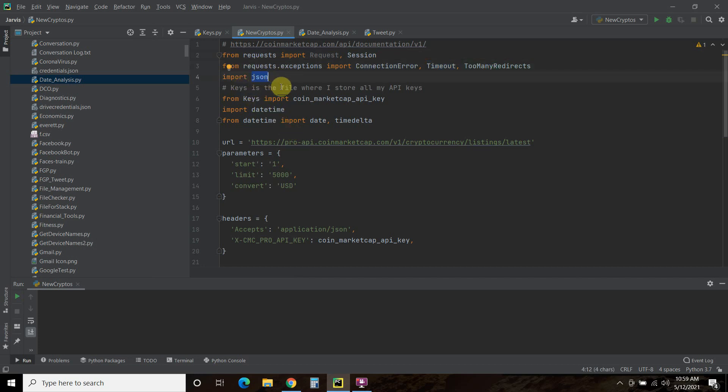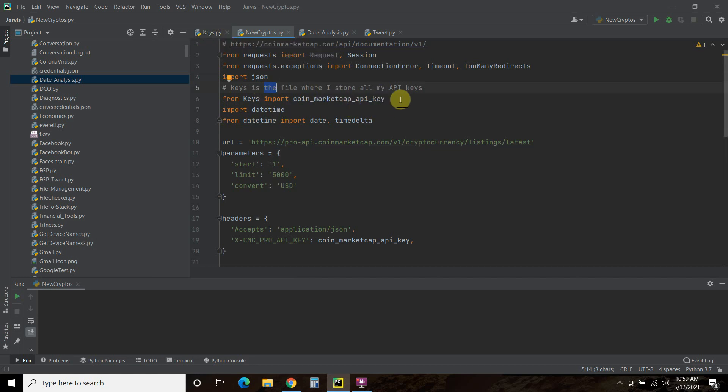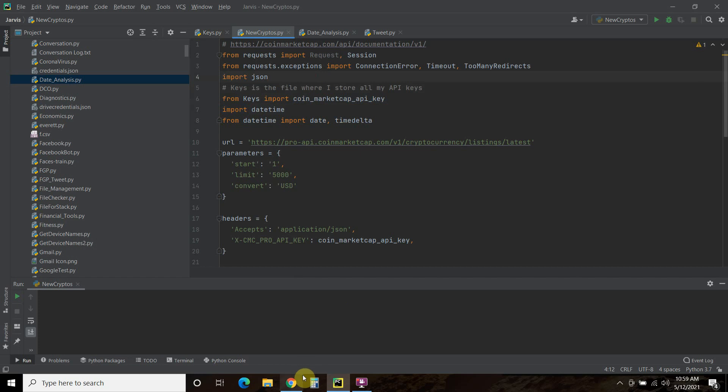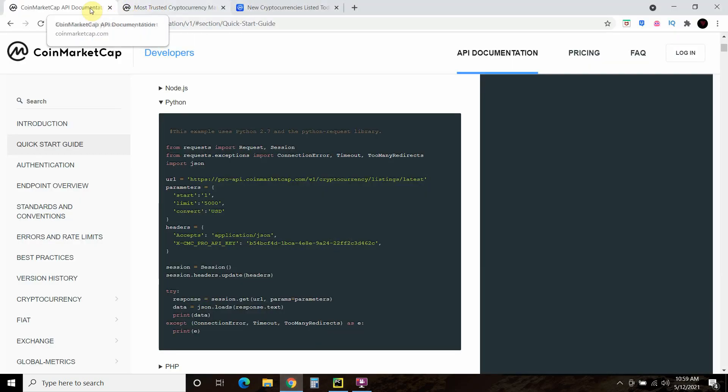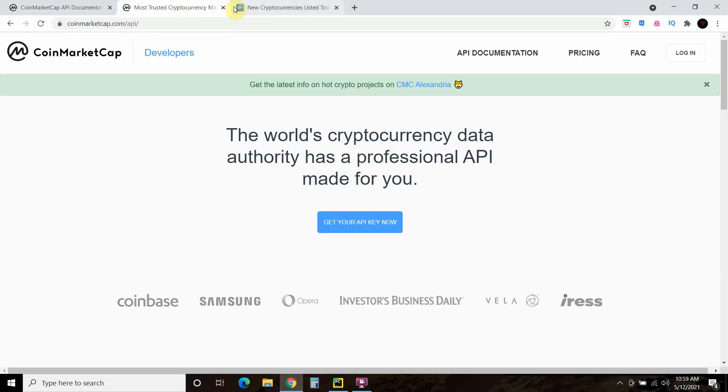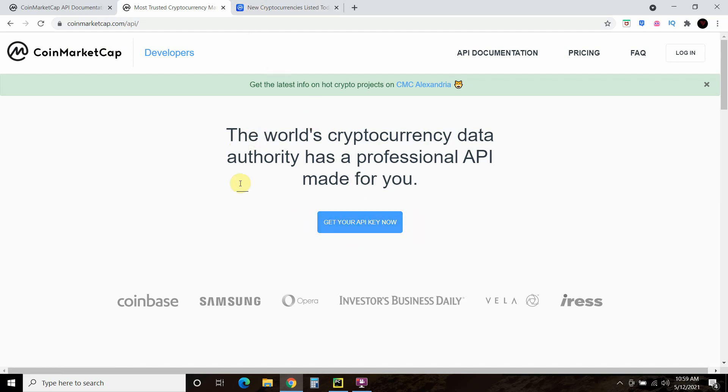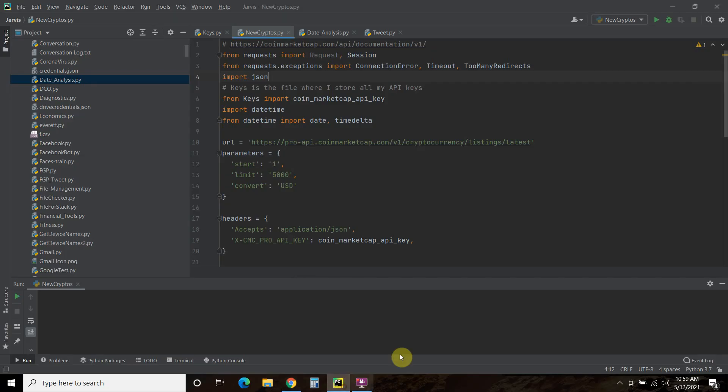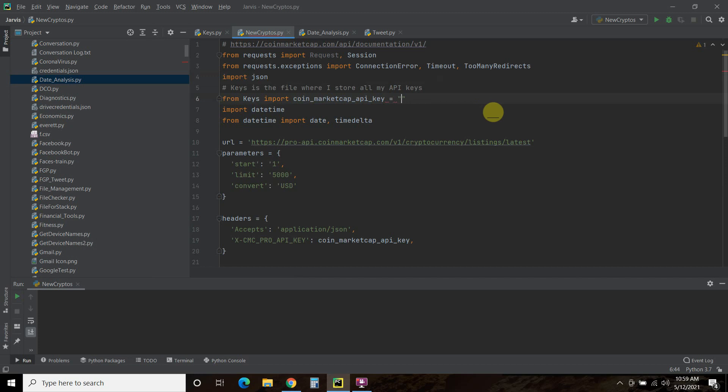This gets confusing for many viewers on my channel, but from keys, this is my own Python file right here where I import all my API keys. I went to coinmarketcap.com API, got my API key. I clicked get your API key now, created a logon, and then I copy and pasted the API key into this file. I called it coinmarketapikey equals, and then I import it. That's because I have a YouTube channel. From keys import this coinmarketcap API key.